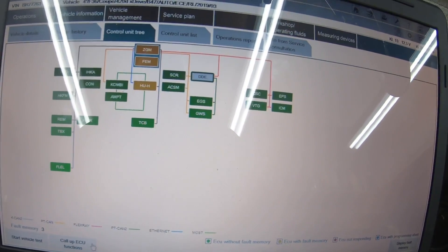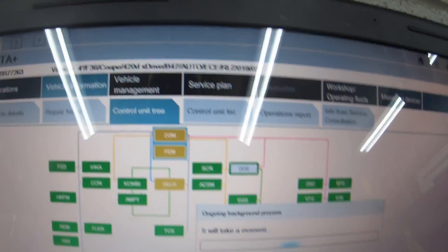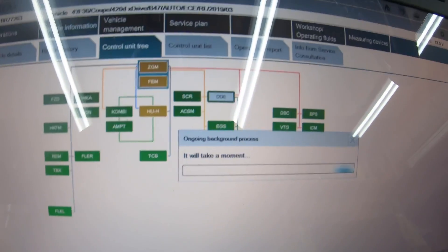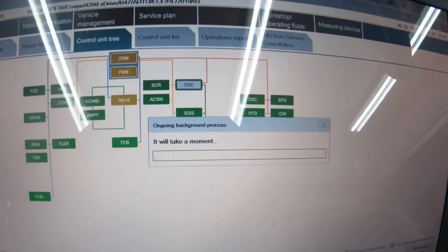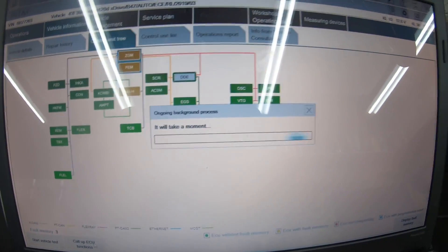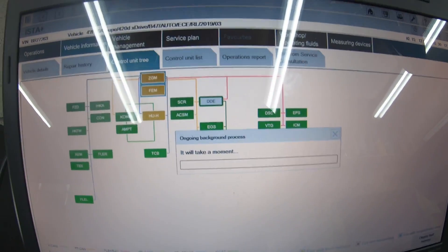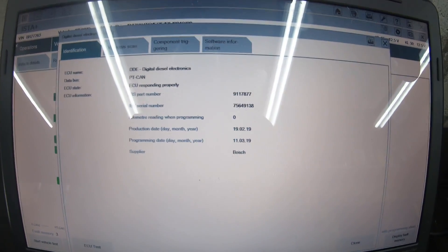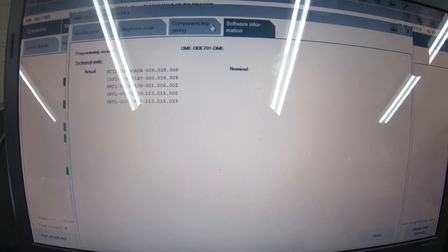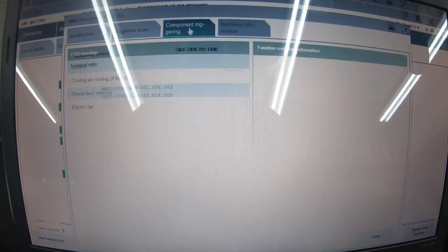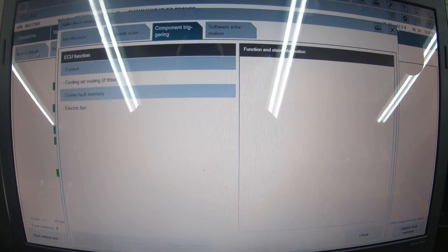If we go back to vehicle information, to the DDE. This is what I wanted to show you on the DDE. If we call up the ECU functions, we'll be able to speak to the ECU. We can see all the software information right there and you can do component triggering.